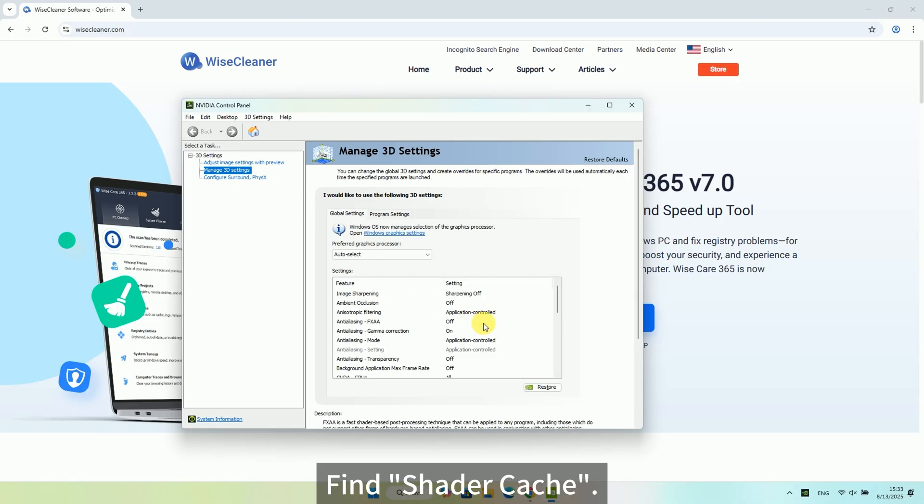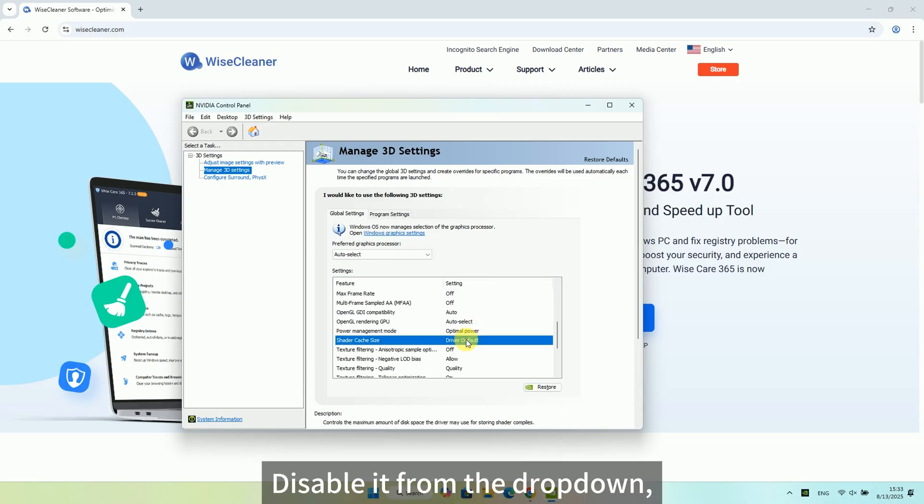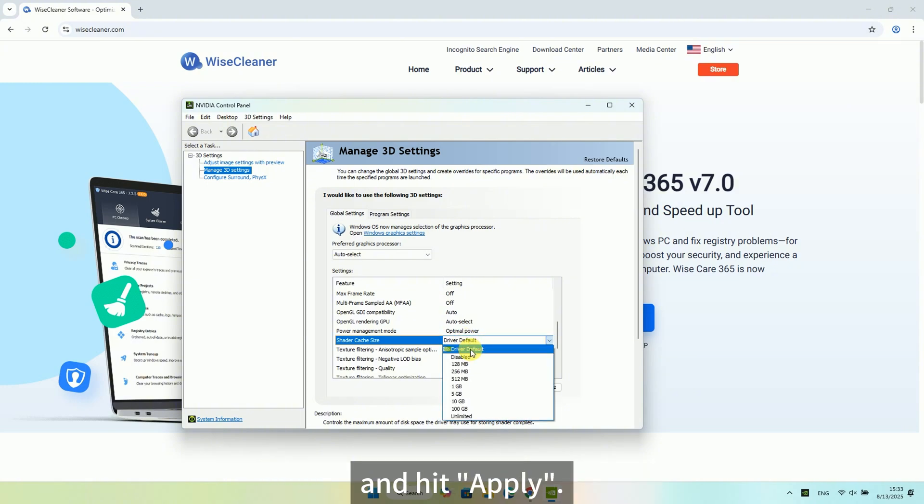Find Shader Cache. Disable it from the drop-down and hit Apply.